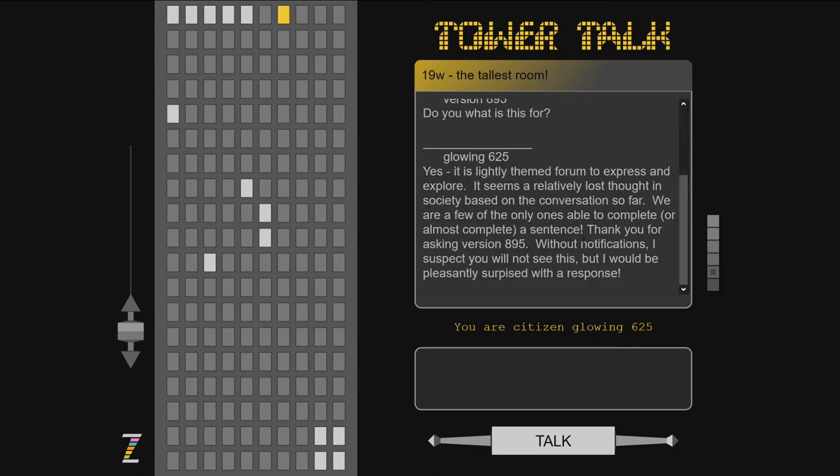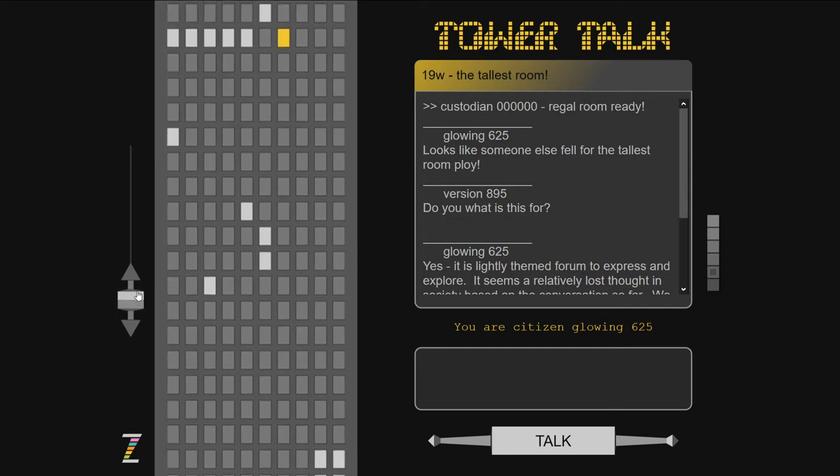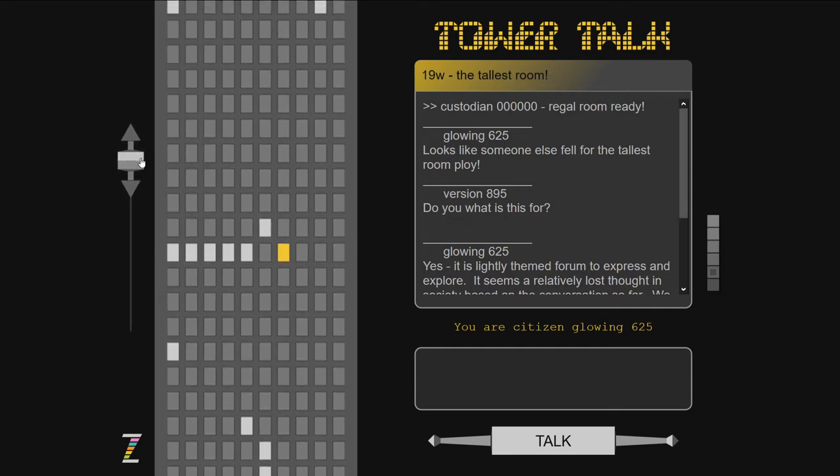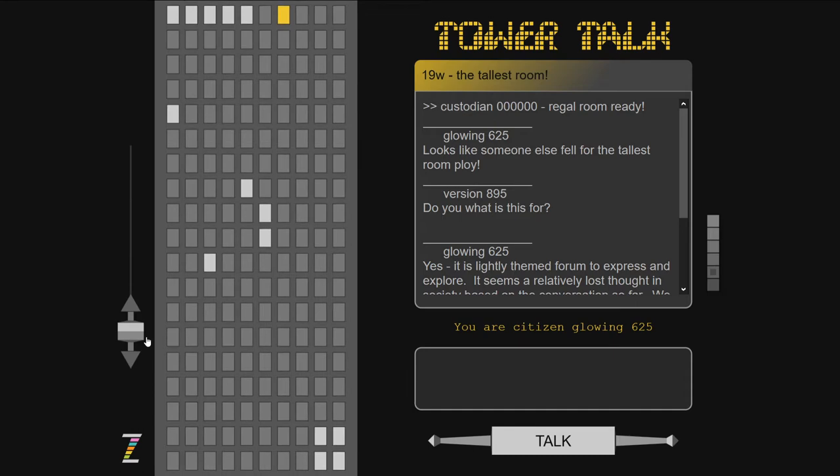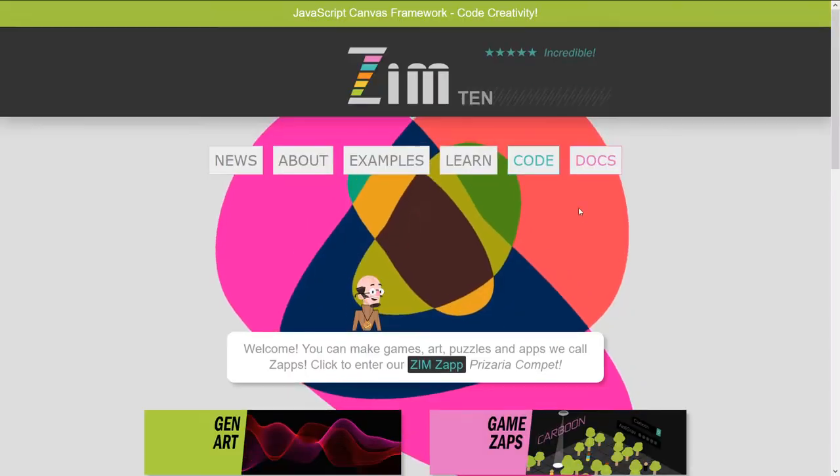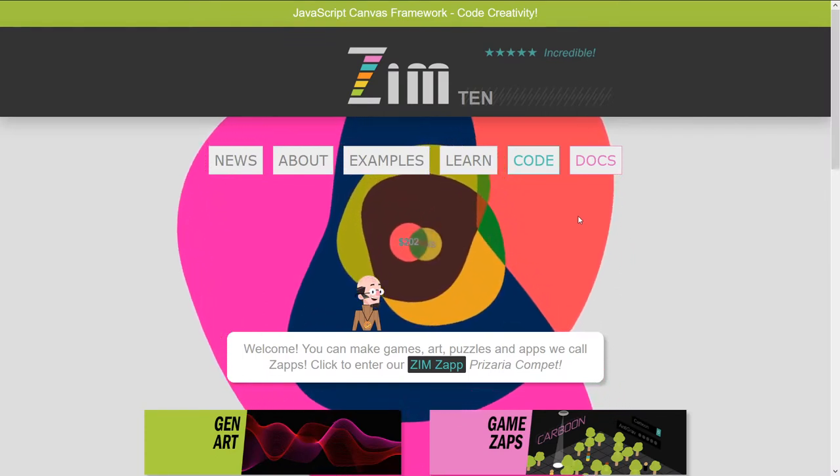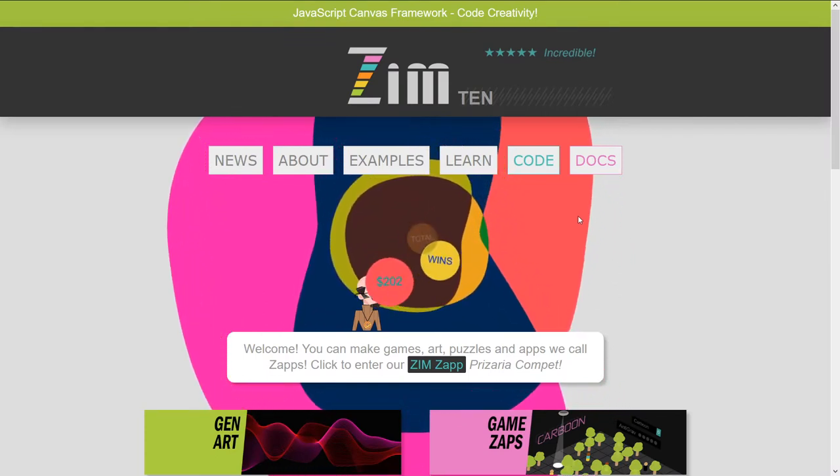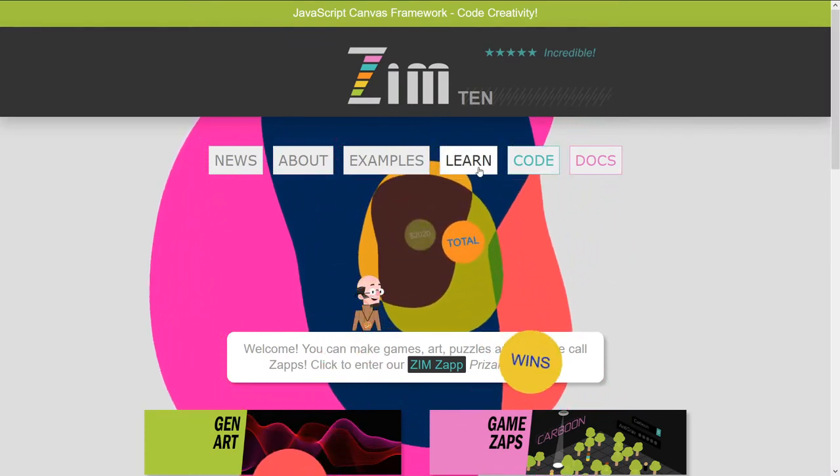Isn't that neat? So this is Tower Talk, and we built this in Zim. By the way, there's more tower. And that data is all bound through this stuff called JSON to the database. Let's show you where you can see those examples.